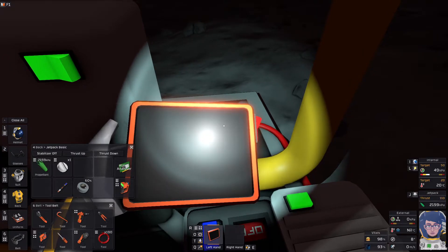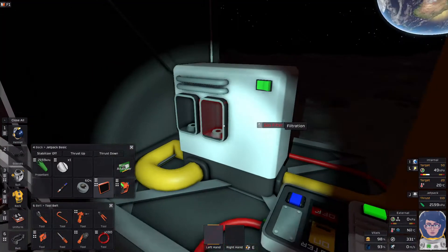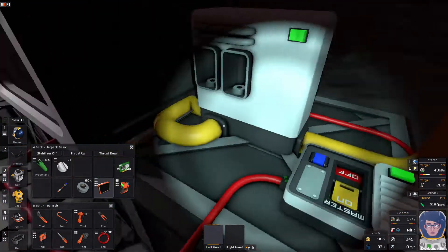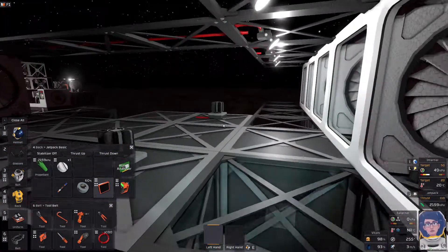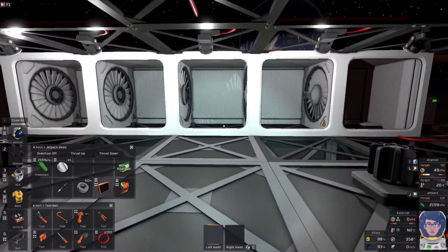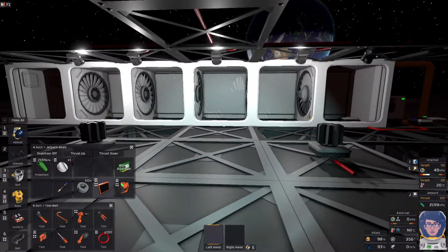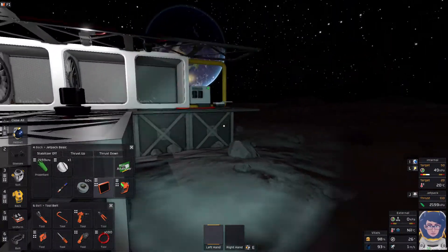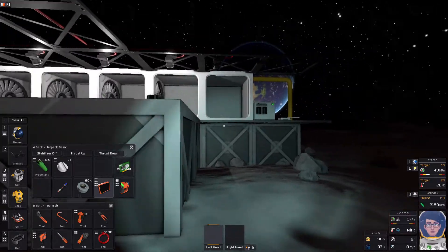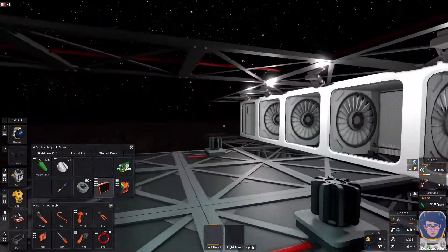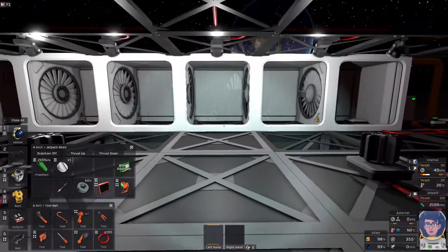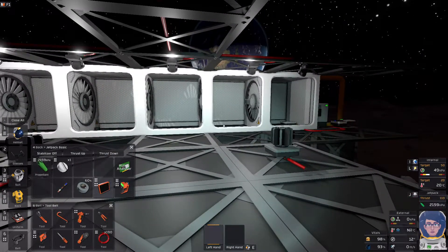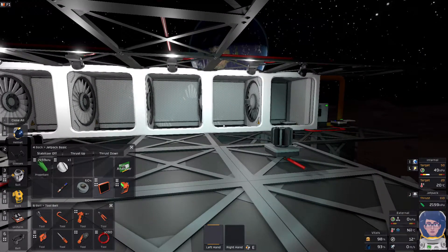Now, it used to be only 5 watts. They must have changed something in the latest update to curtail that because this is a little bit OP. I mean, it's essentially free energy. So, yeah.